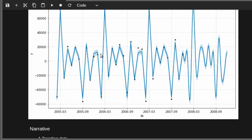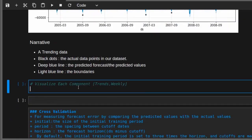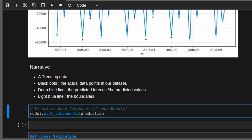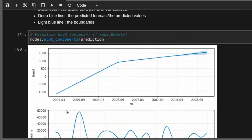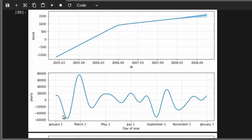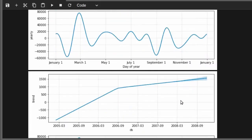To visualize the components individually, we use model.plot_components(predictions). This separates the trend and weekly seasonality. If we had holidays in our model, they would also appear here. The trend plot shows a linear rise from around 2005, and the yearly seasonality shows that flights tend to fall in January and February, rise in March, and then go up and down — which makes sense for flight data.